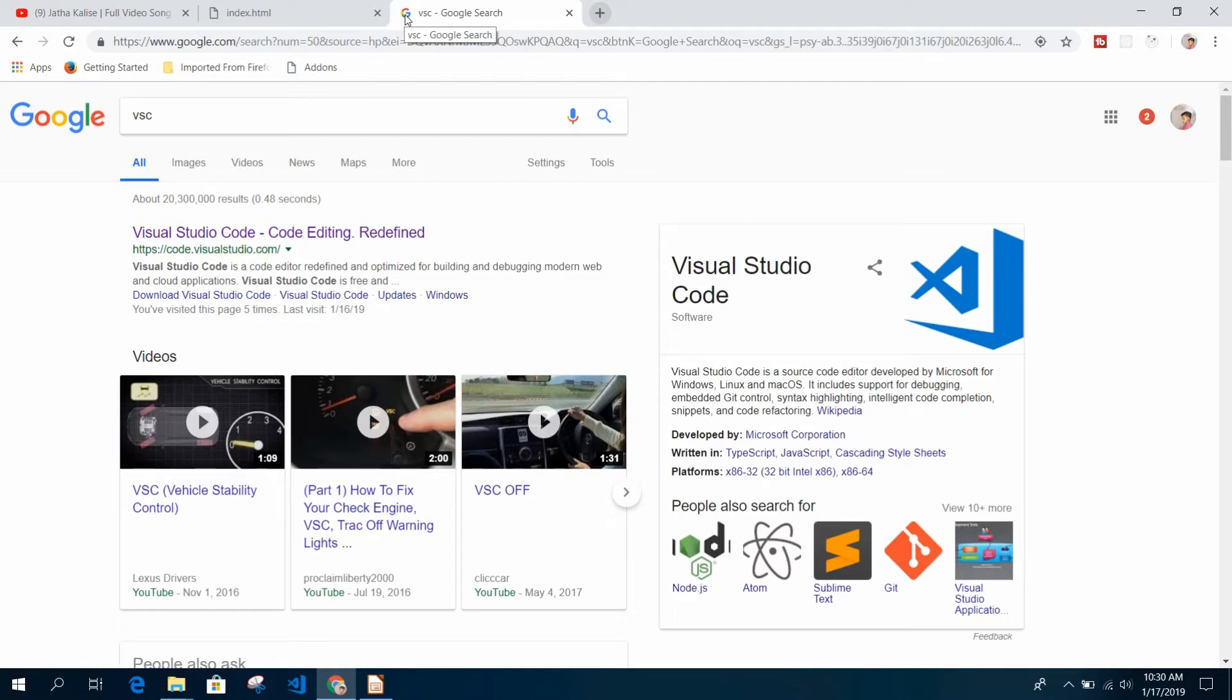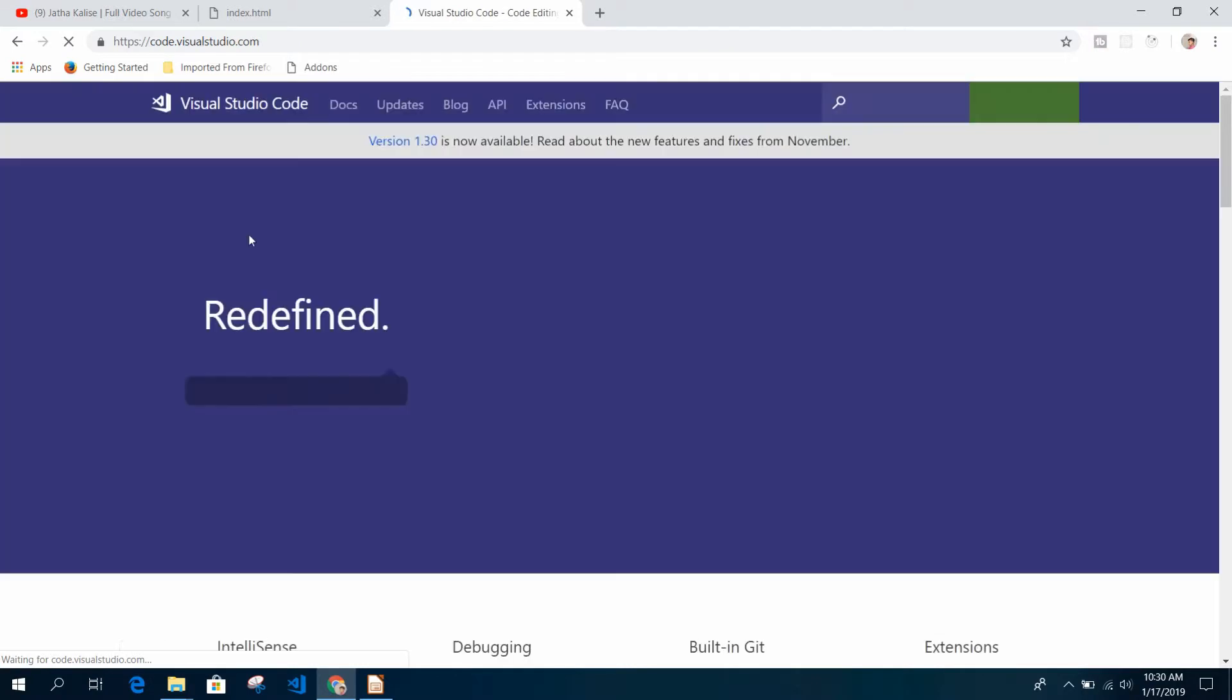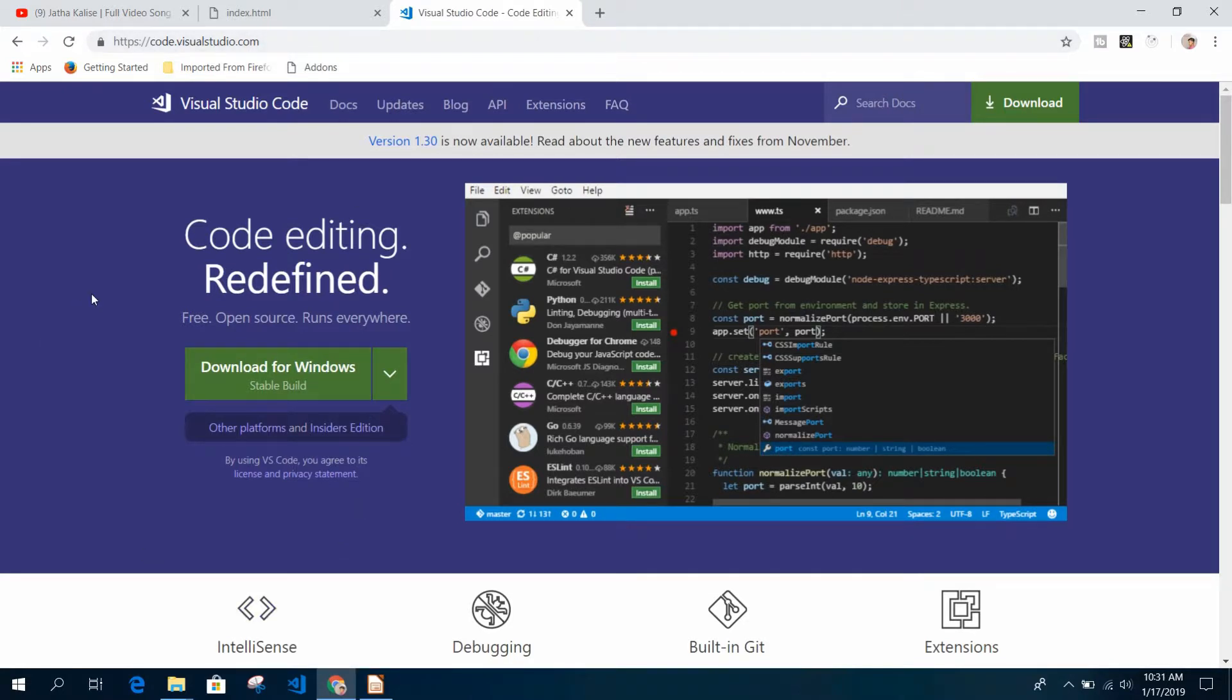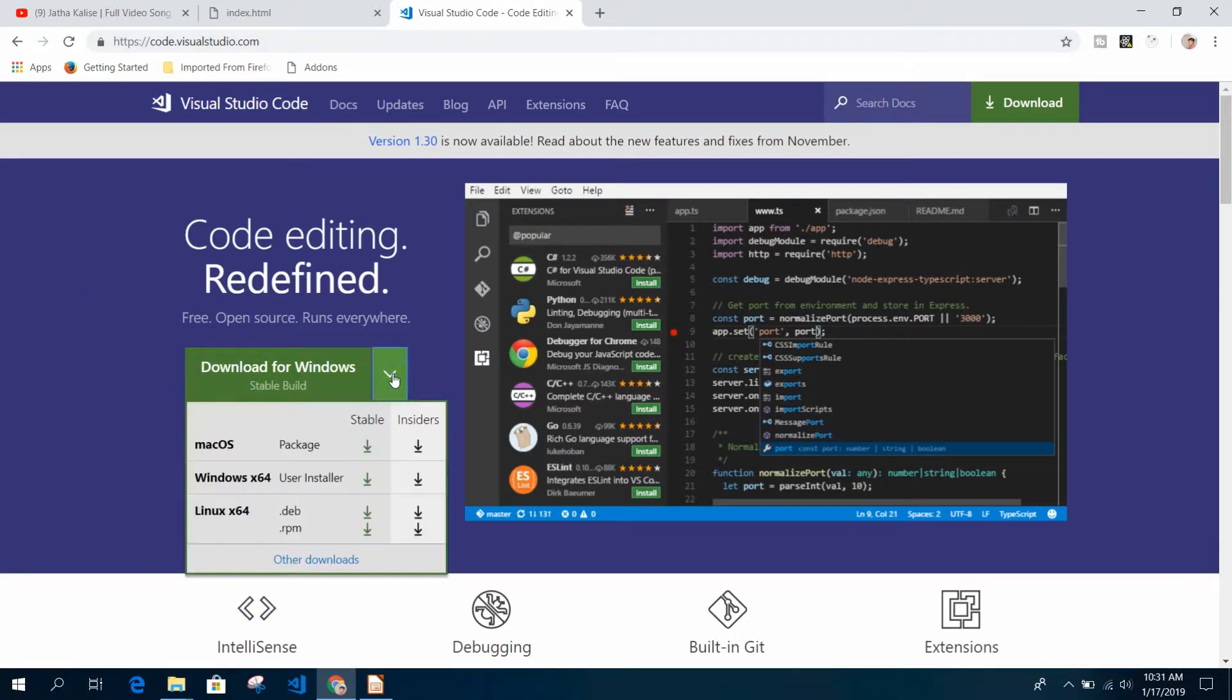VSC - because we are using Visual Studio Code for this tutorial series, we'll go with Visual Studio Code. Just go to visualstudio.com and download for Windows.